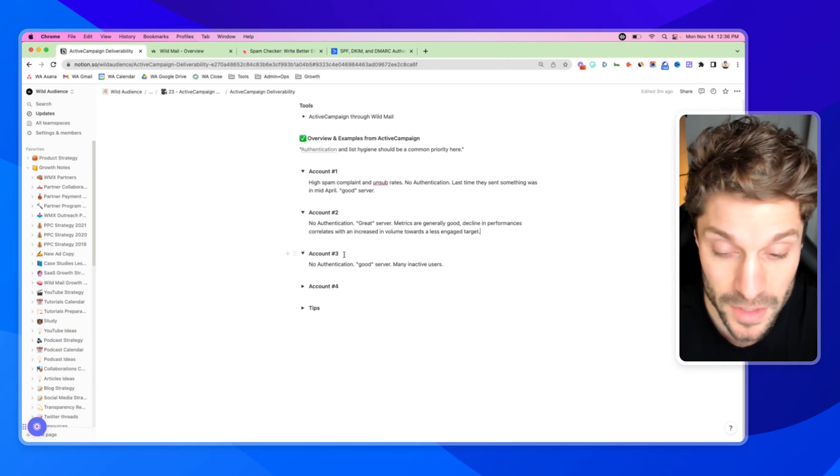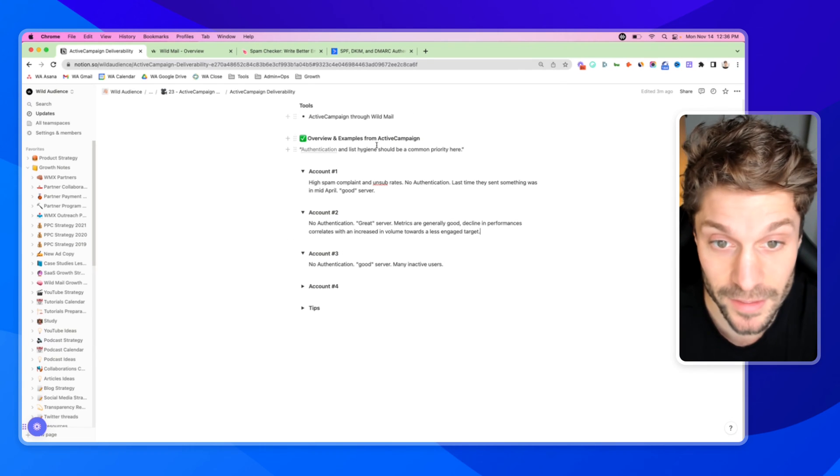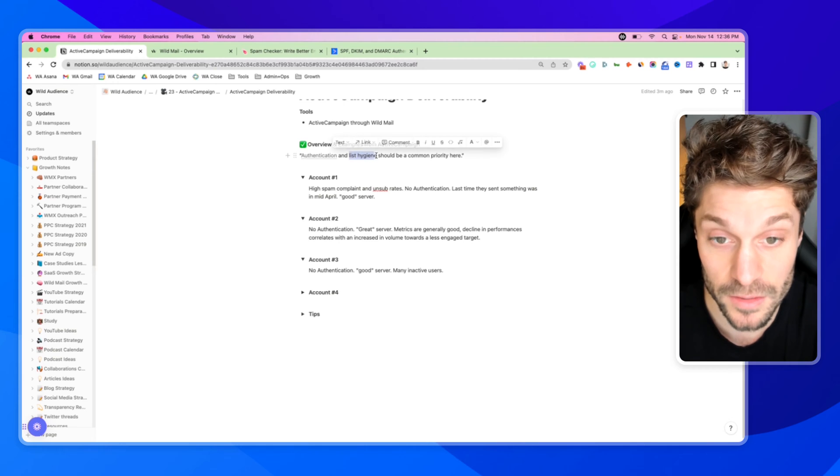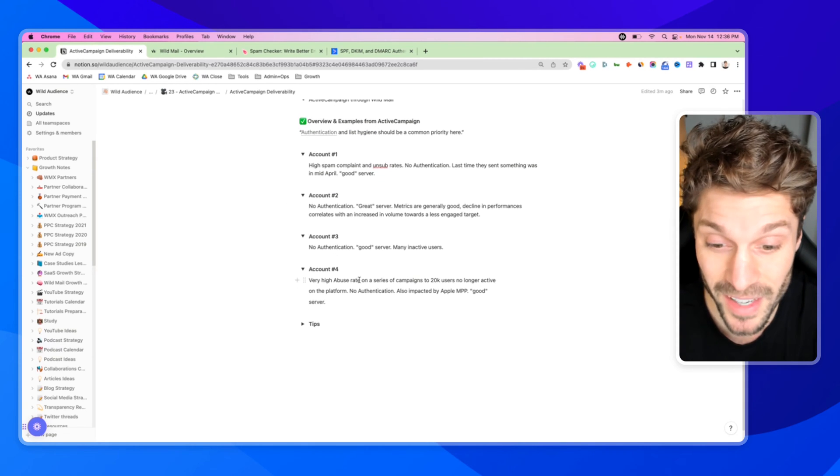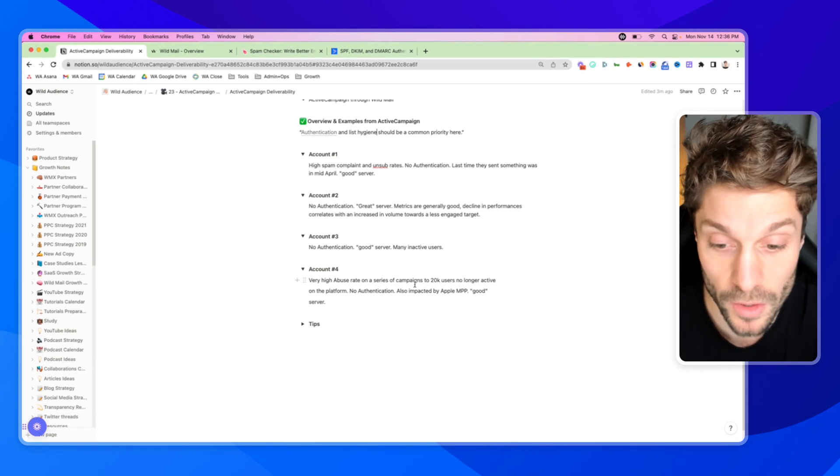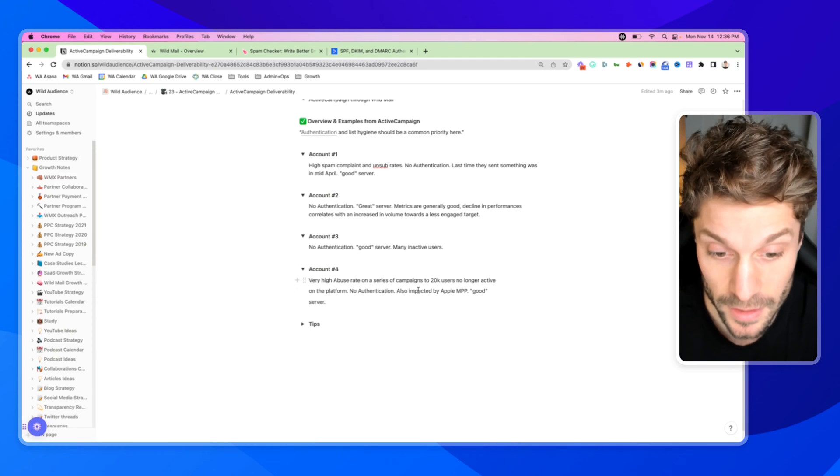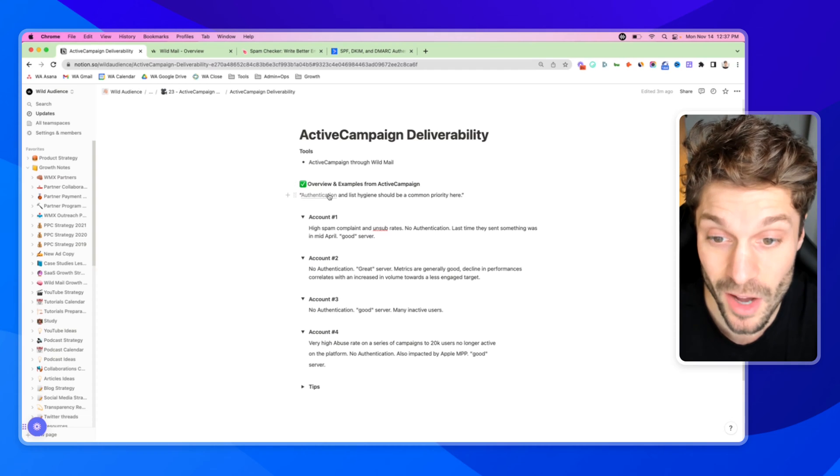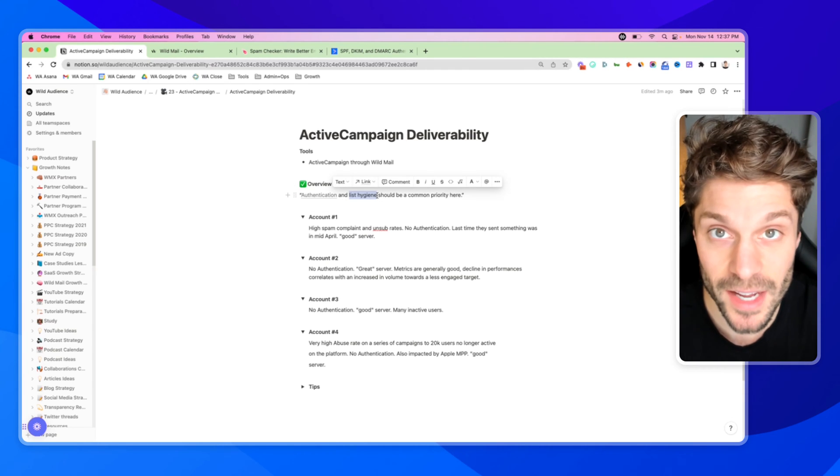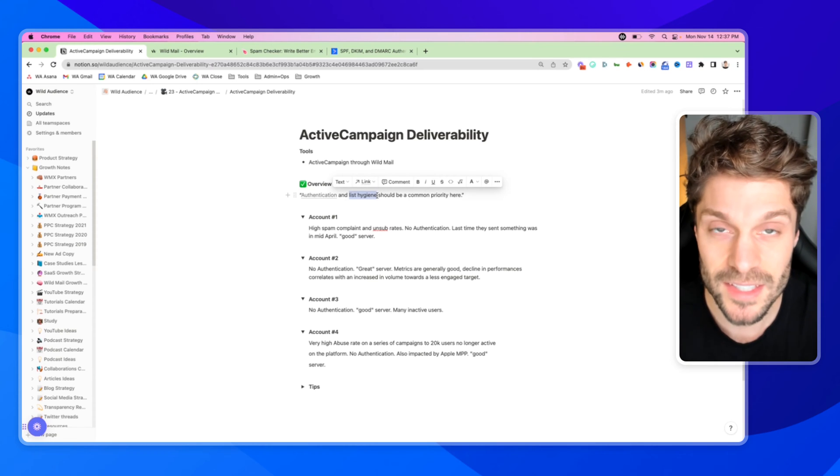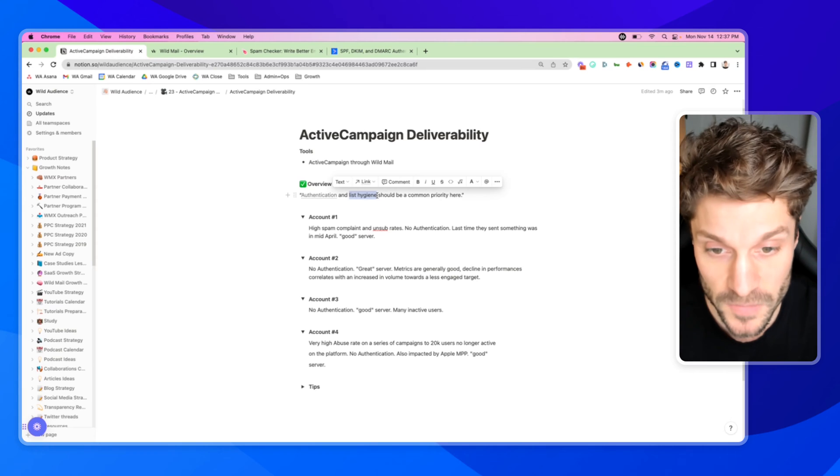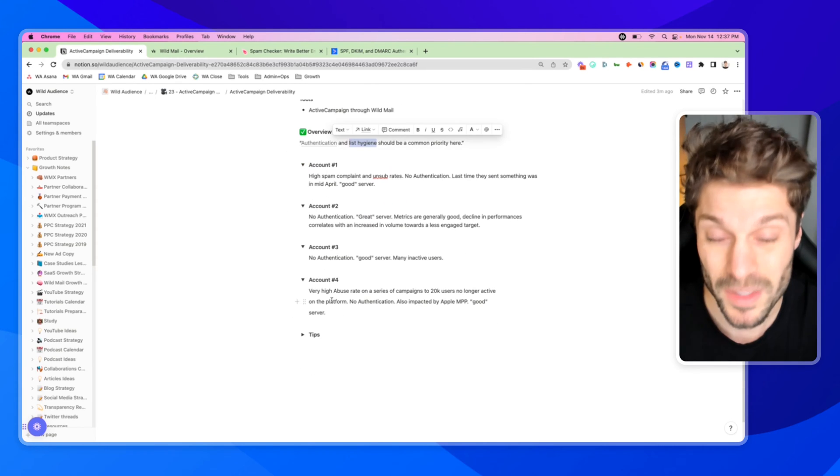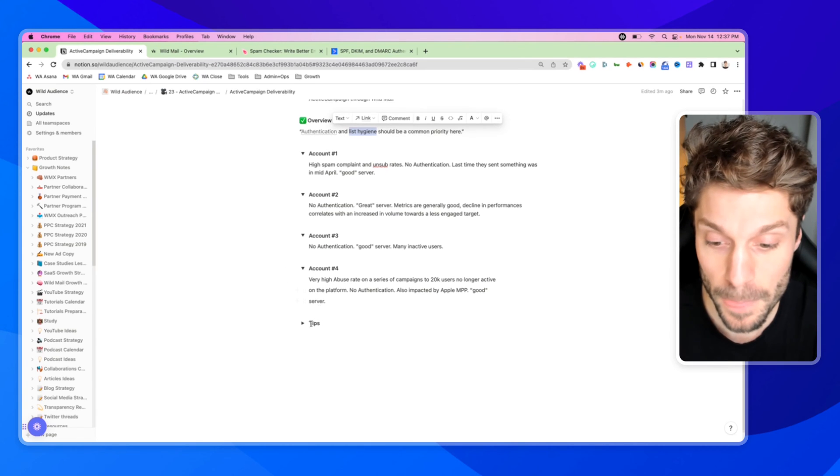Account number three: no authentication, the server was good, they had a ton of inactive users. Again, list hygiene. And finally, very high unsubscribe rate on a series of campaigns to 20k users that were no longer active on the platform. They had no authentication, and they were impacted by the changes with Apple. You can see common themes here around not having authentication, not cleaning inactive contacts, not segmenting to send relevant content. Relevancy is the name of the game here. You want to send the right message to the right contact at the right time.